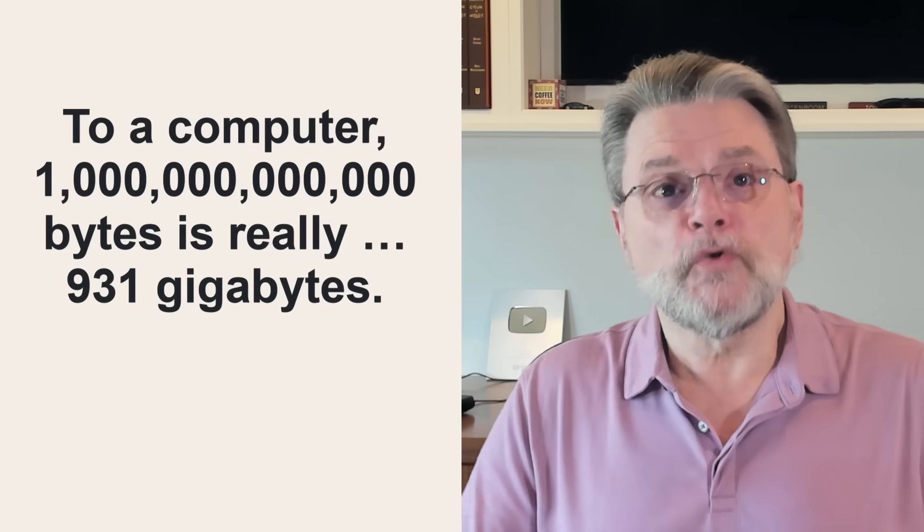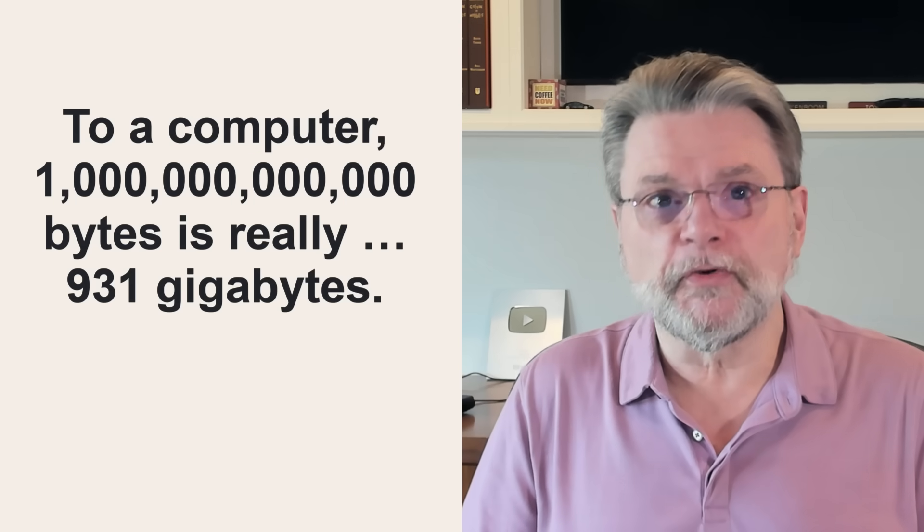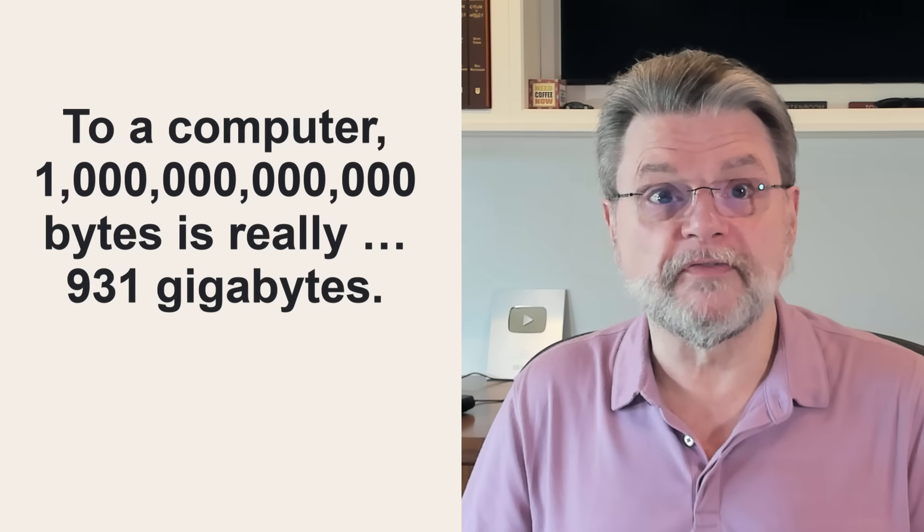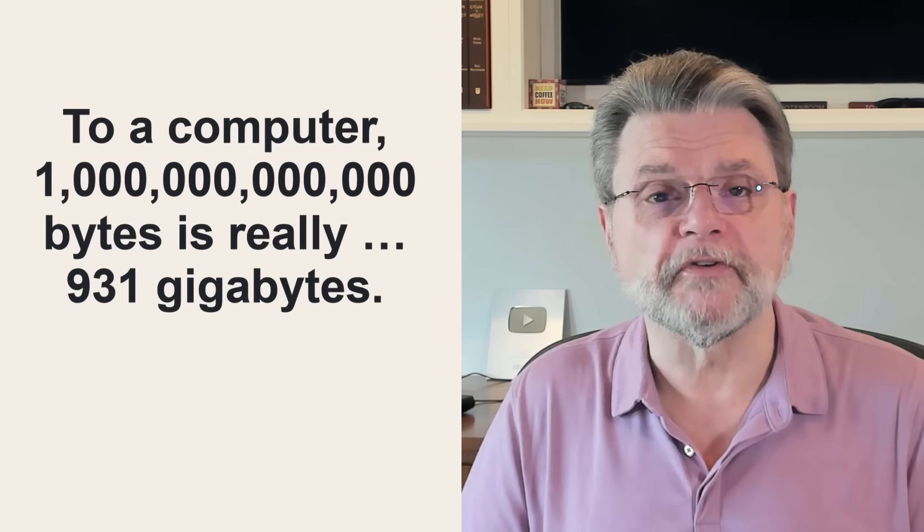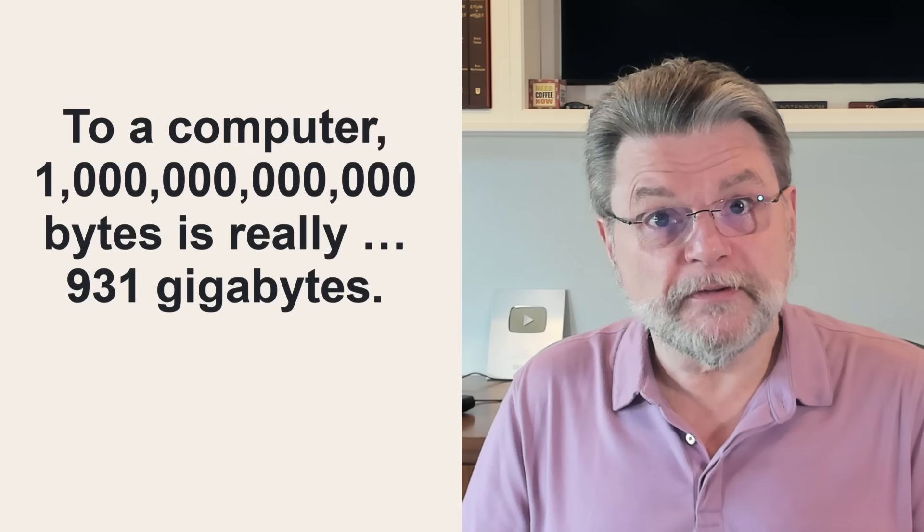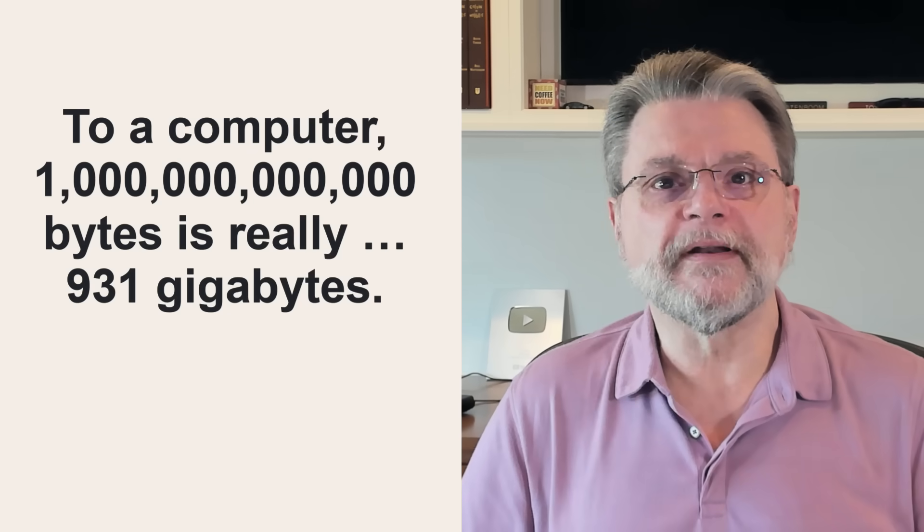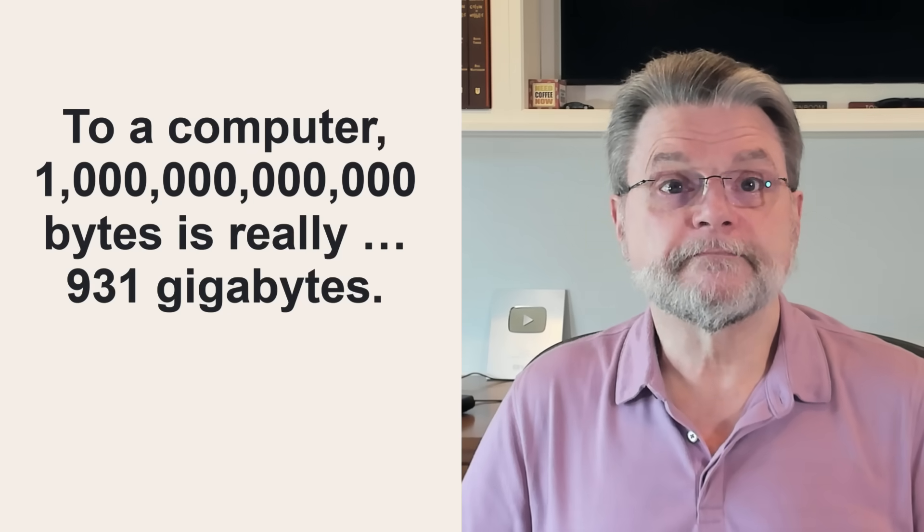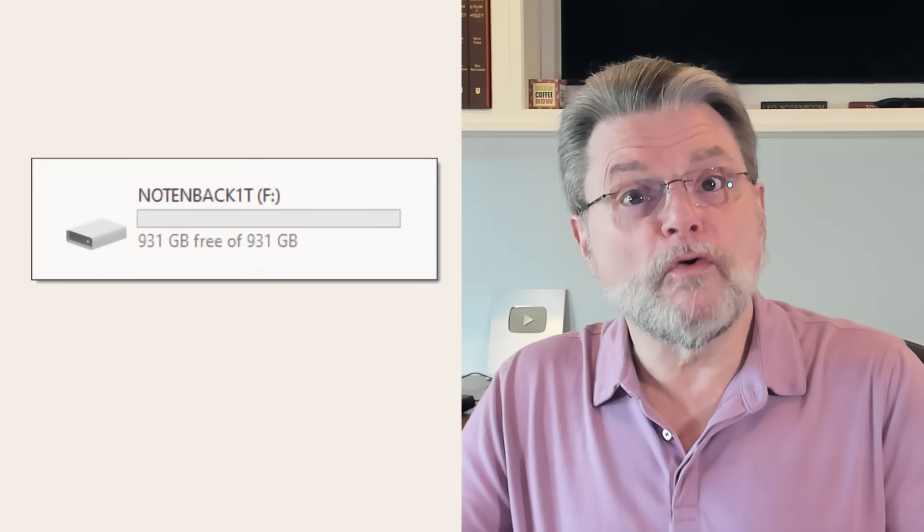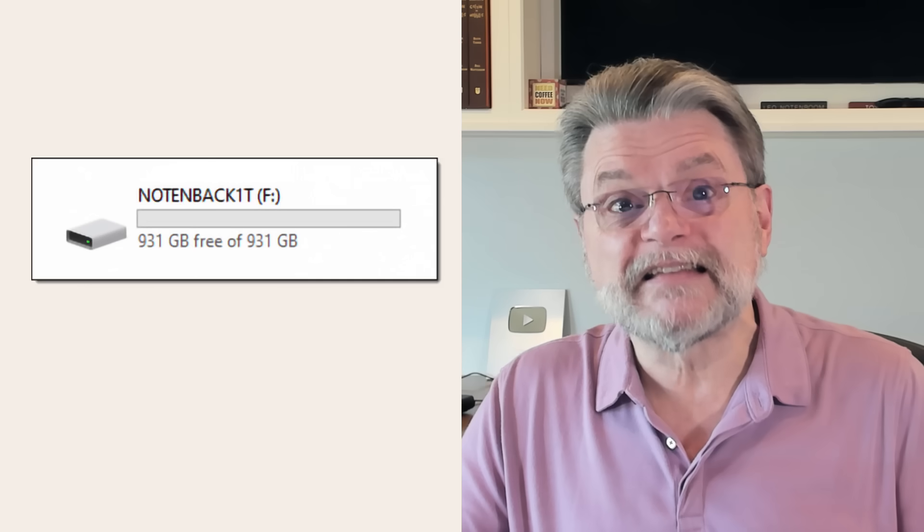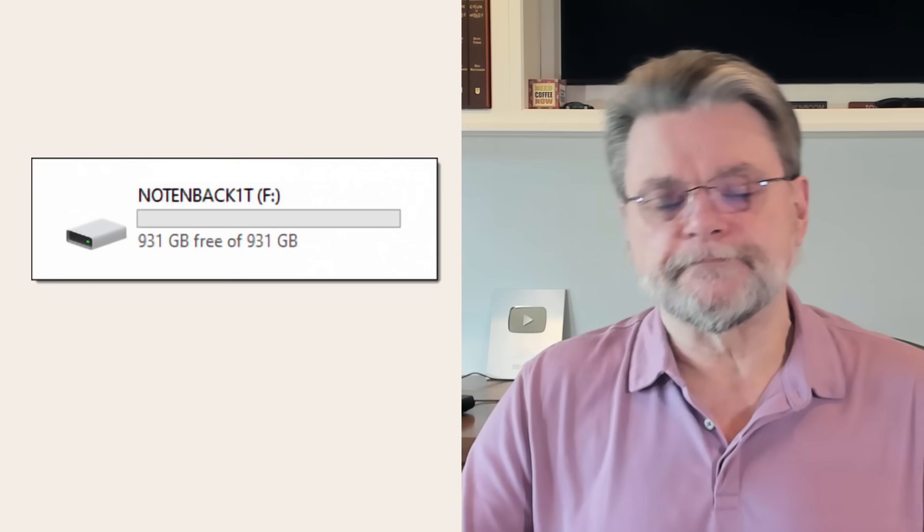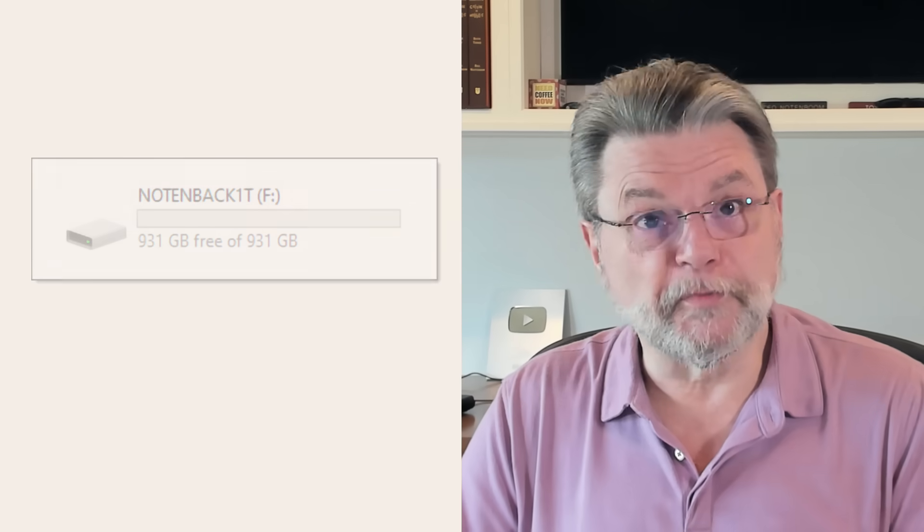To a computer, a trillion bytes, and by trillion here I really mean one followed by, I think it's a dozen zeros, really is 931 gigabytes. And sure enough, my own one terabyte drive shows exactly that. All right. So far we've thought like a computer. We've thought like a human.